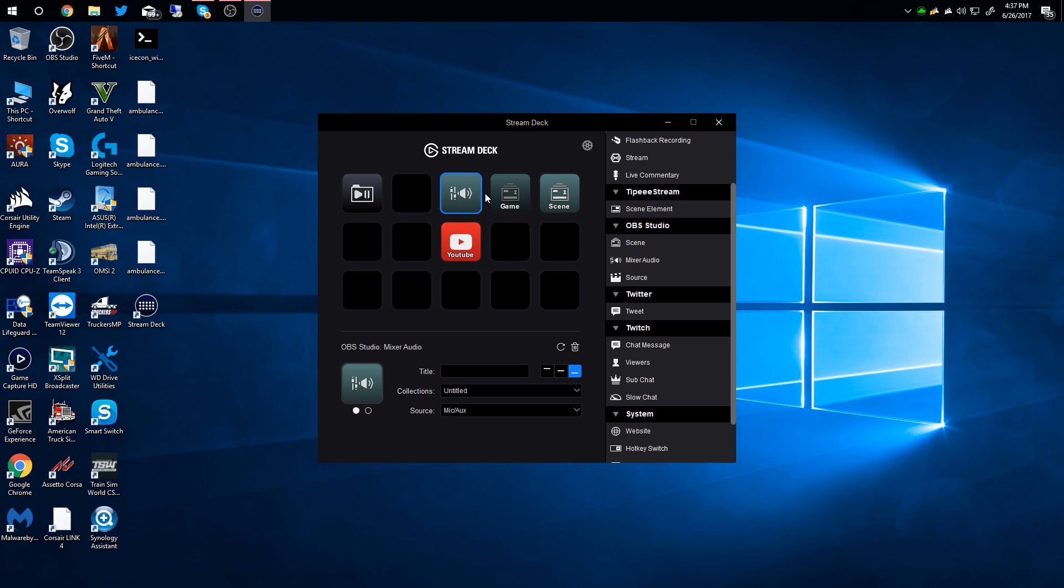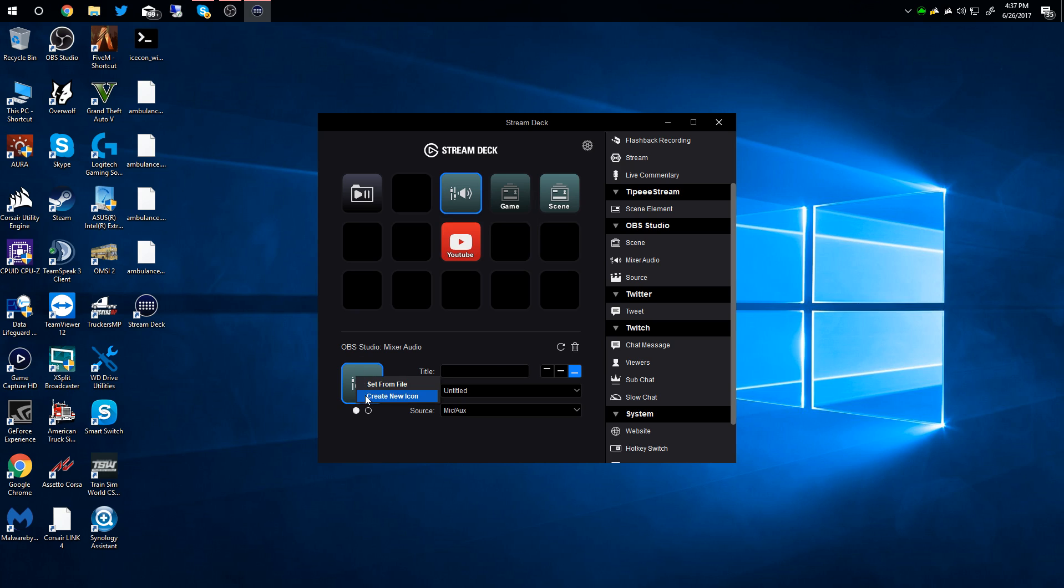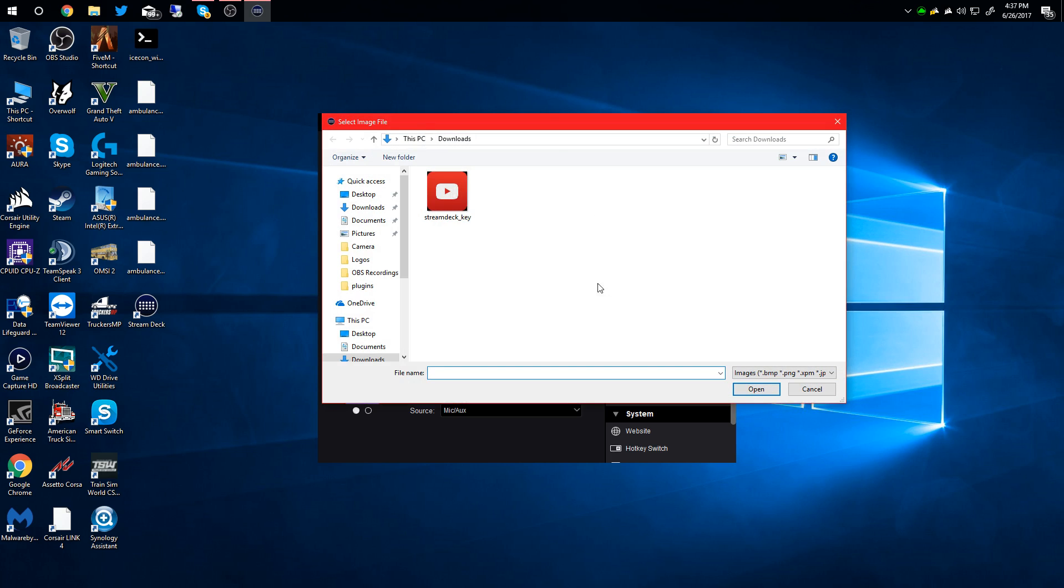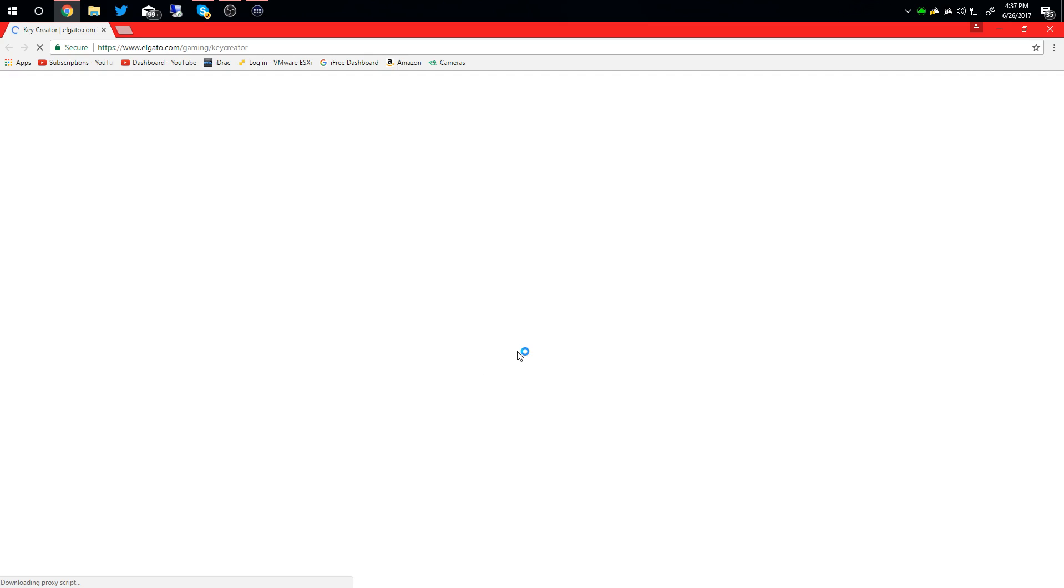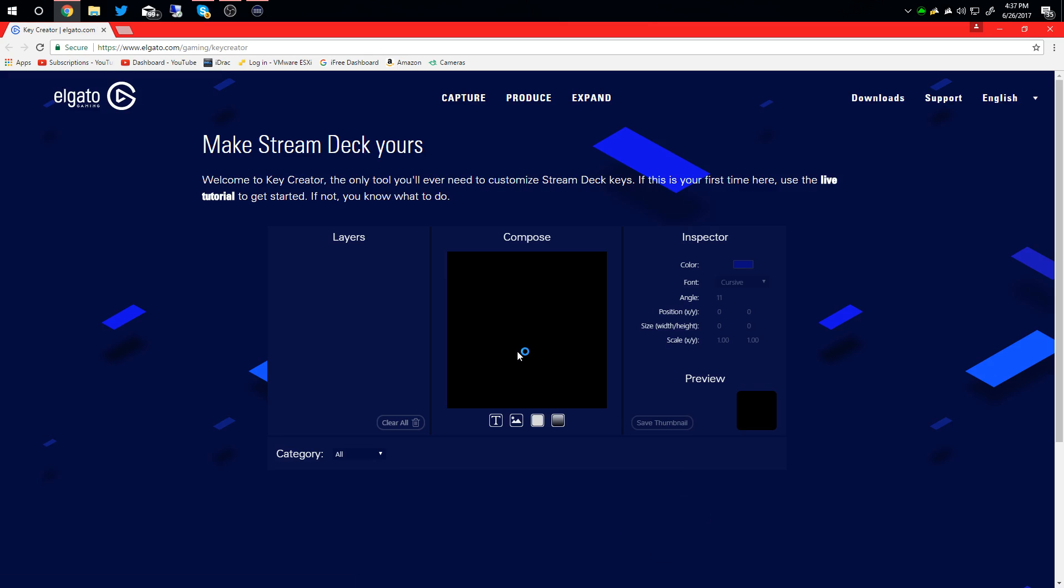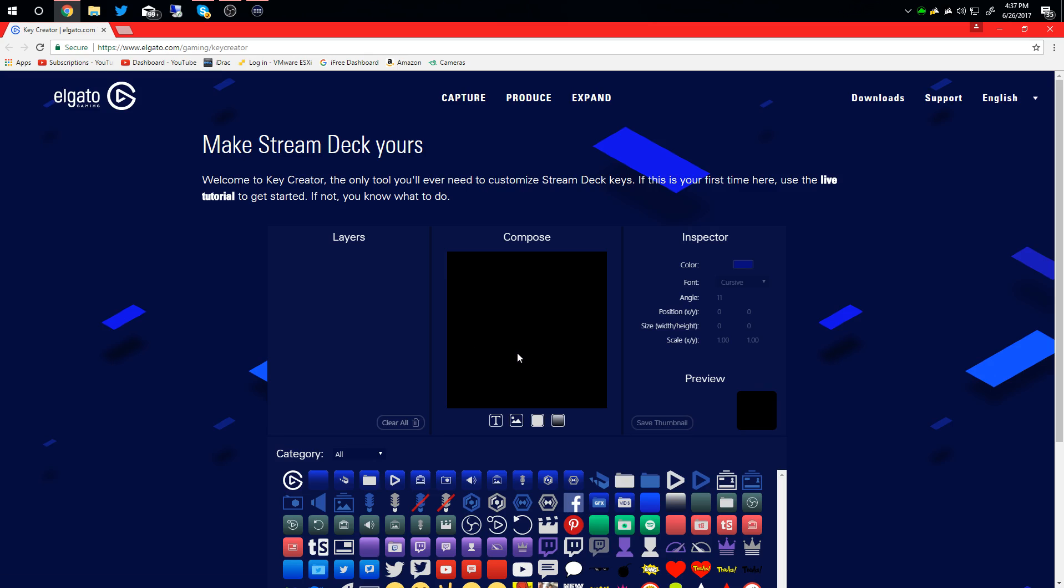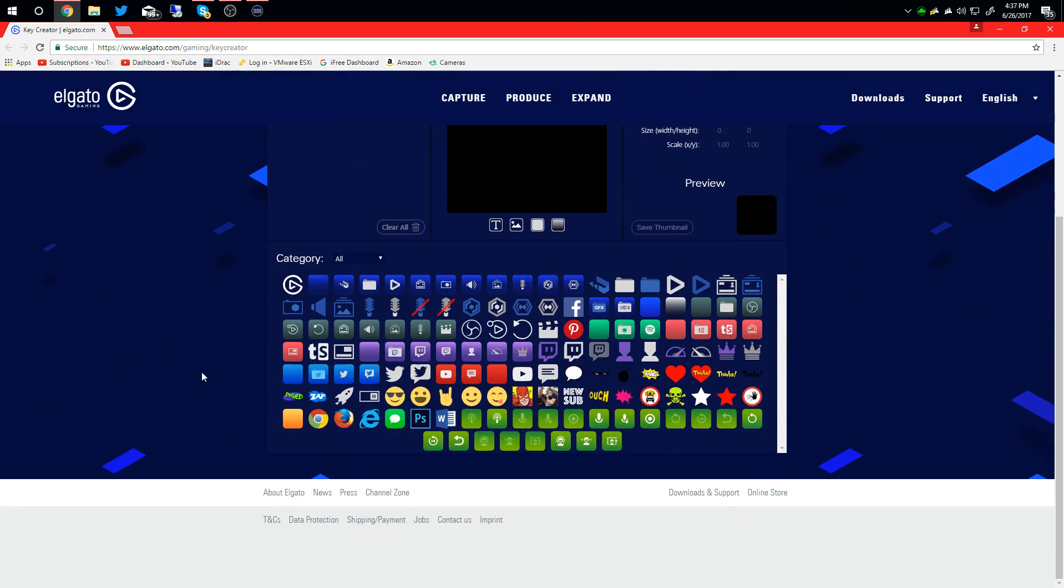Now, as far as the logos are concerned, if you right-click right here you can set from a file you already have. The cool thing is you can also go to 'create new icon' and it takes you to the Elgato website where you can compose them here. But they also have a bunch of pre-configured ones down here that you can download.